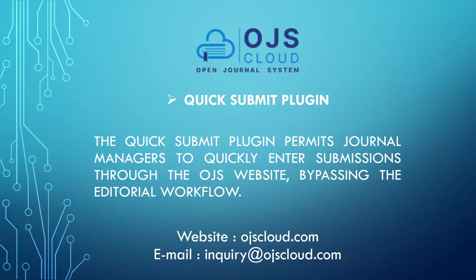The Quick Submit Plugin permits journal managers to quickly enter submissions through the OJS website, bypassing the editorial workflow. If you want to bypass the editorial flow for a particular article, then you can use Quick Submit Plugin.